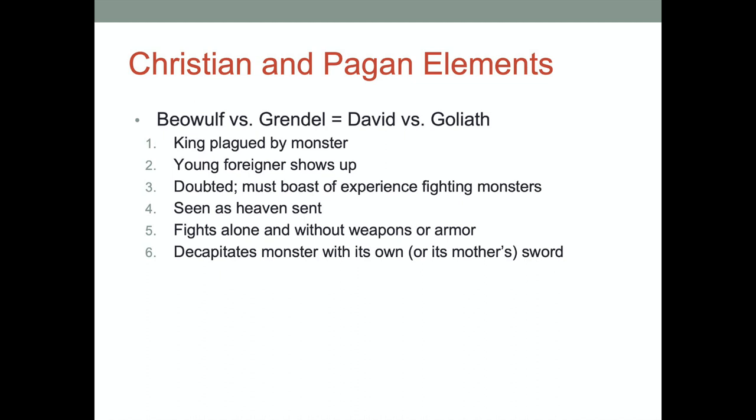In both stories there's a king plagued by a monster. A young foreigner shows up. People doubt him, so he must boast about his experience fighting monsters in order to gain their trust. He is seen as heaven-sent, and then he fights alone without any weapons or armor, and eventually decapitates the monster with its own or its mother's sword.